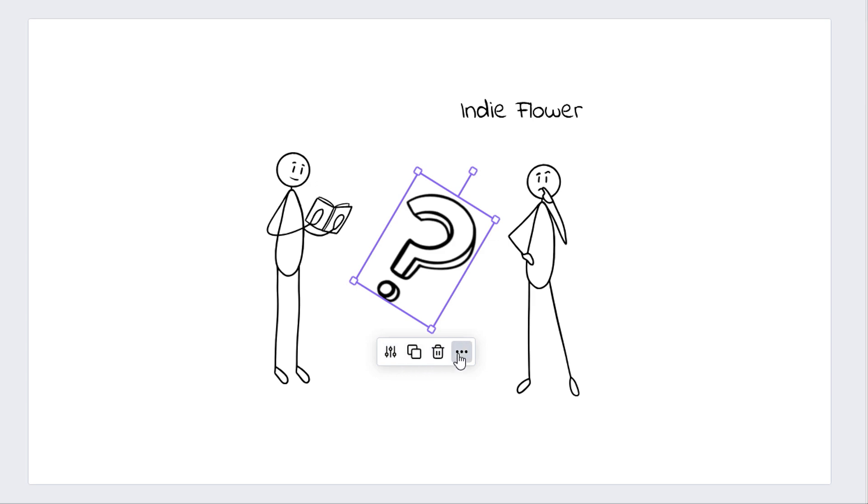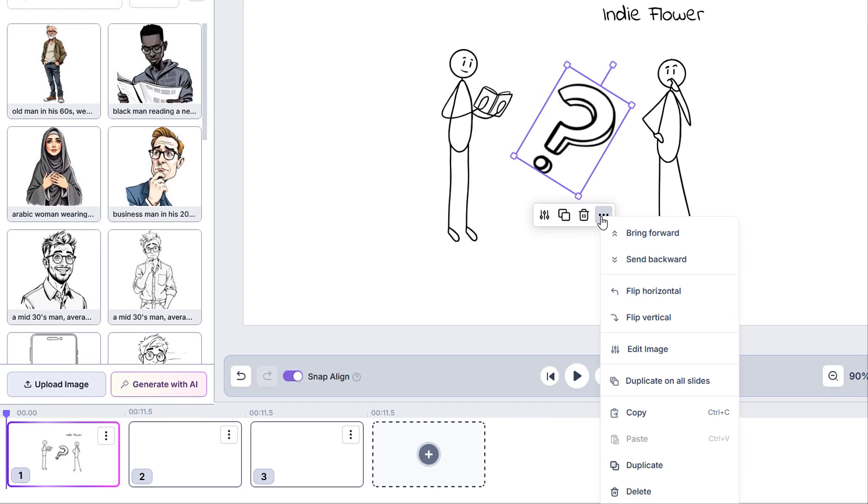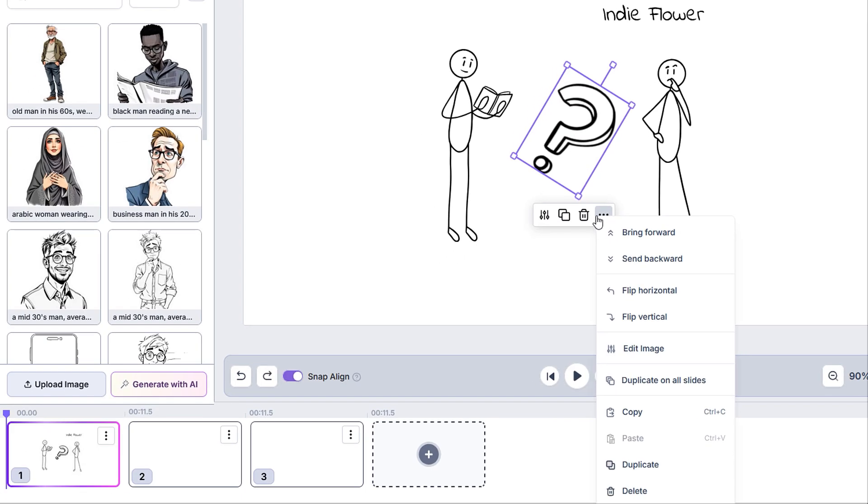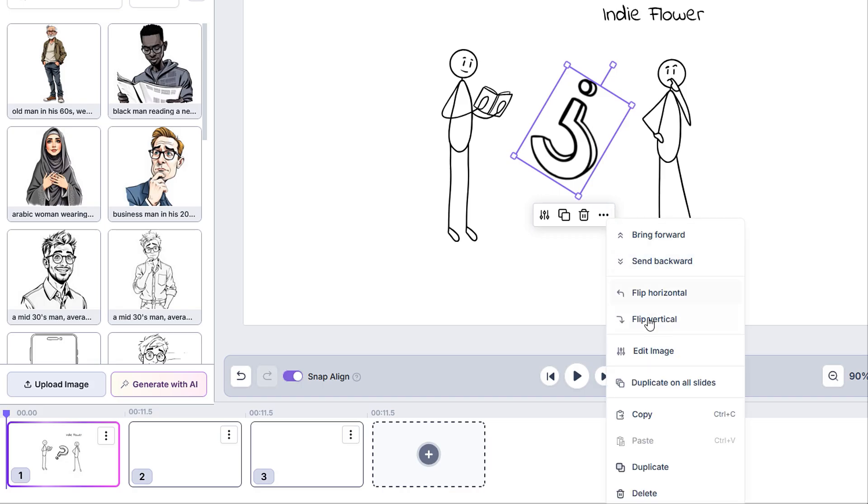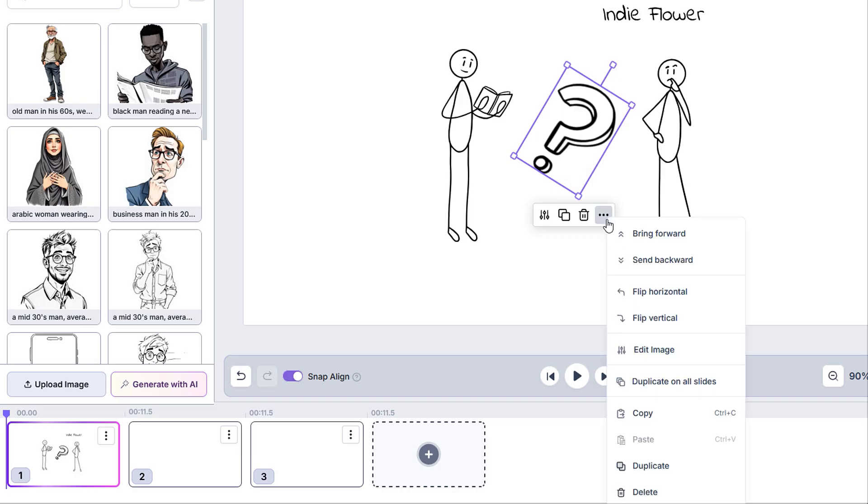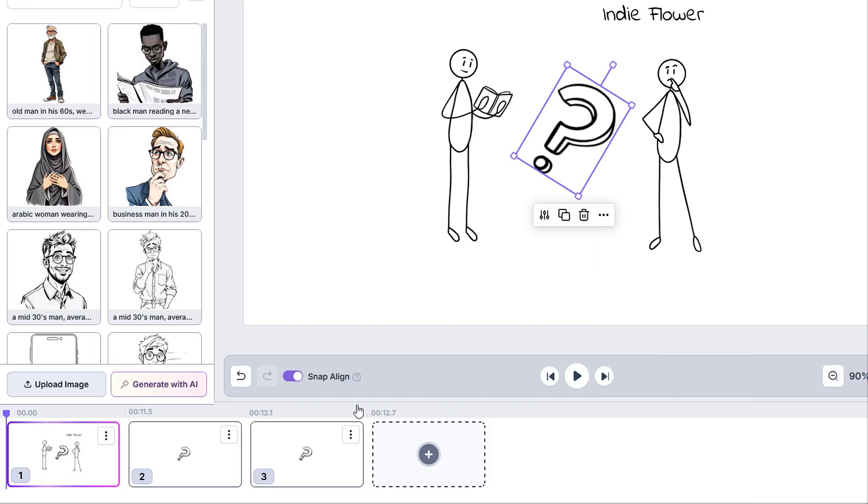Clicking the three dots will give us a few more options like bringing it forward or backward, which will change the layering or order of the element. We can also flip the element vertically or horizontally. We can also duplicate the element on all slides or copy it to paste on a different slide within the project.